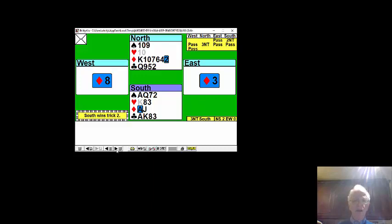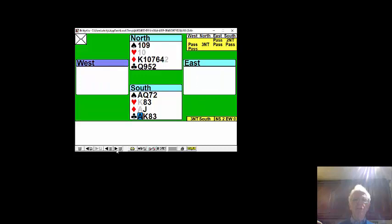Nothing yet. No queen appearing. Would have been nice for a queen to appear. So let's cash four rounds of clubs next.